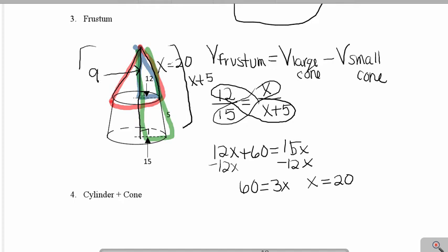For the height of the larger cone, notice this side is now 25. Again it's a 3-4-5 triple, so the height of my larger cone has to be 20.